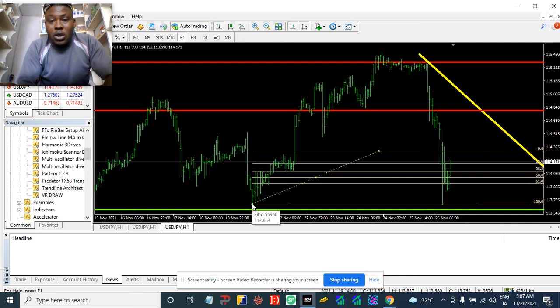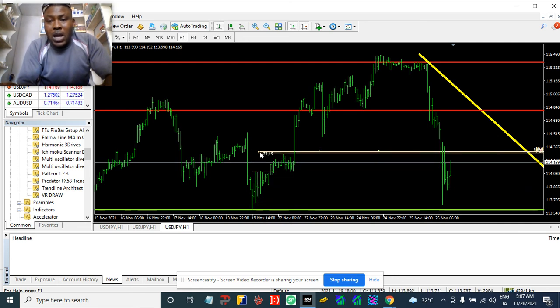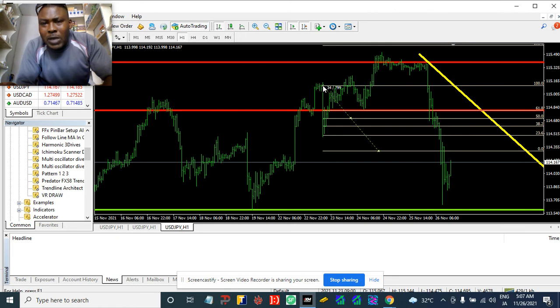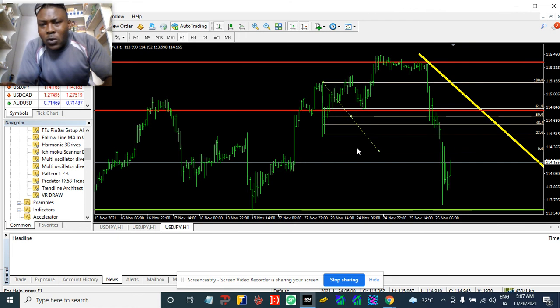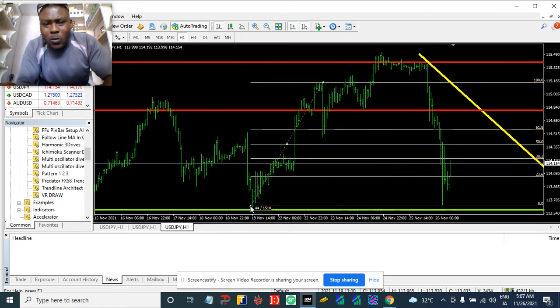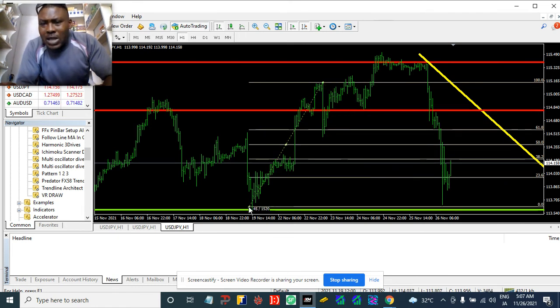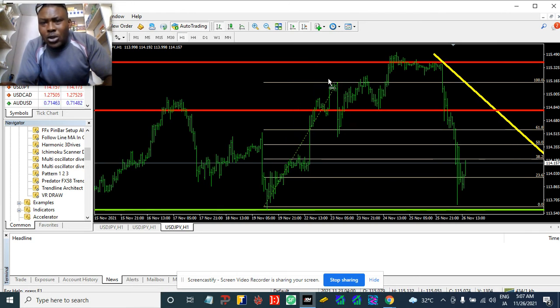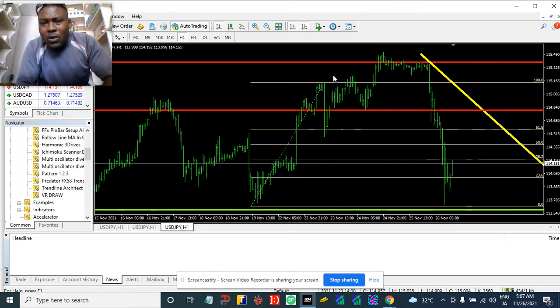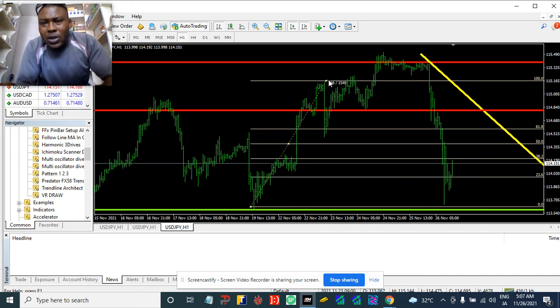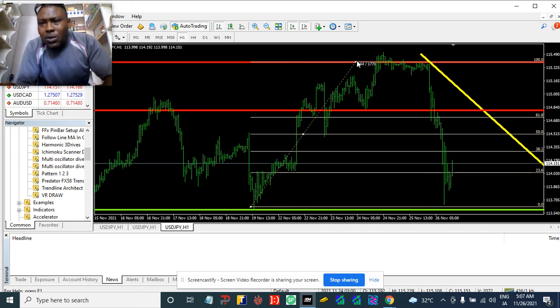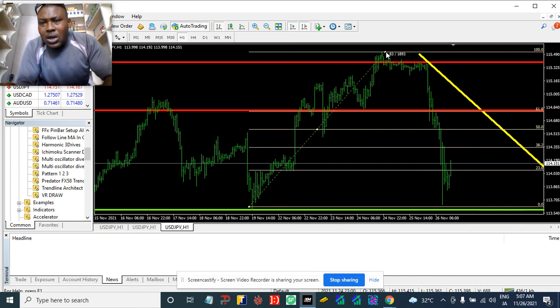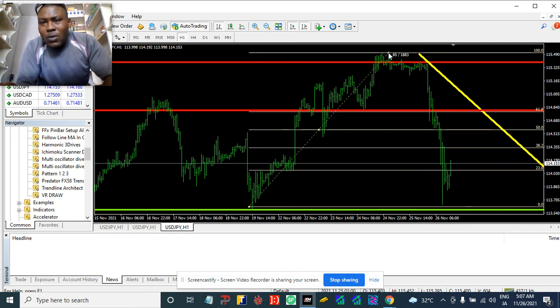Now what about the retracement that we're gonna wait for? Because we have to wait for retracement. This type of market, you don't even try to jump in just because you know it's going down. Okay, it has given us proof it's going down. This is why we plot our Fibonacci.